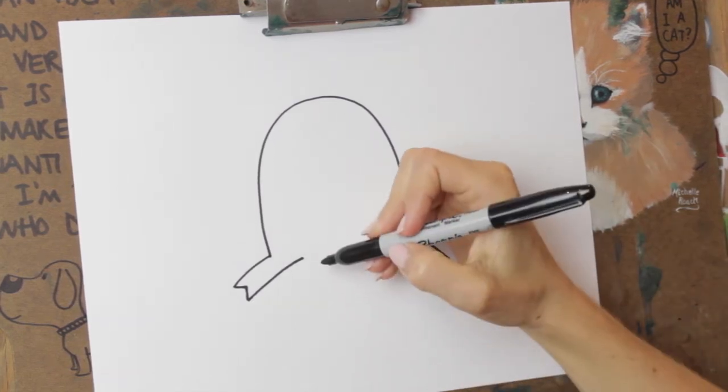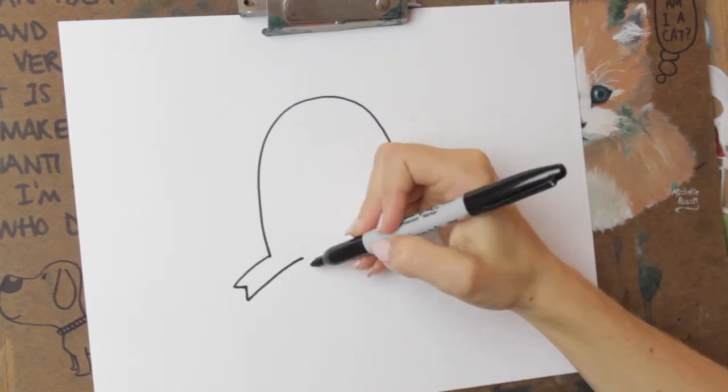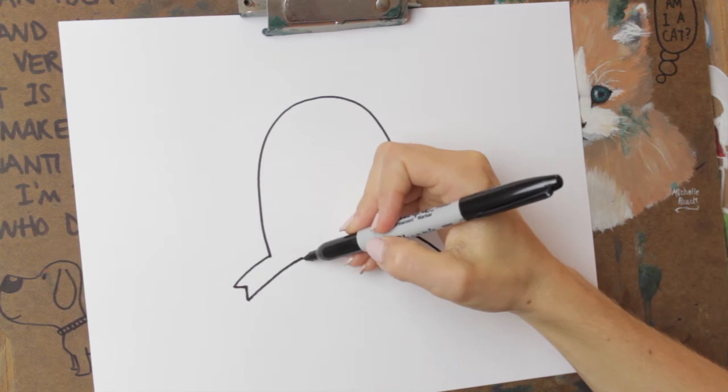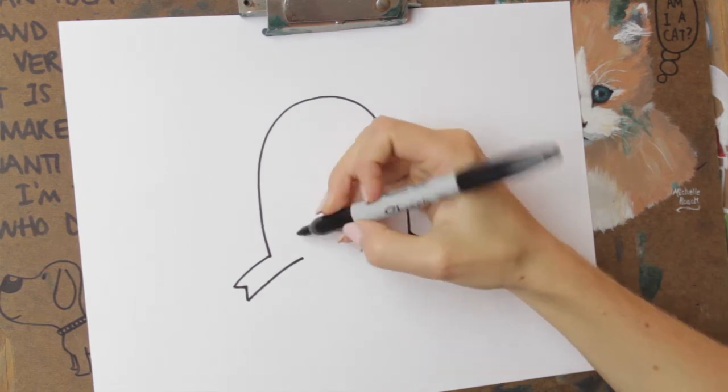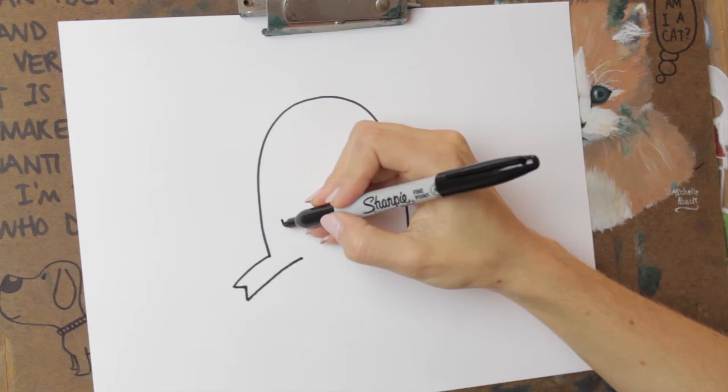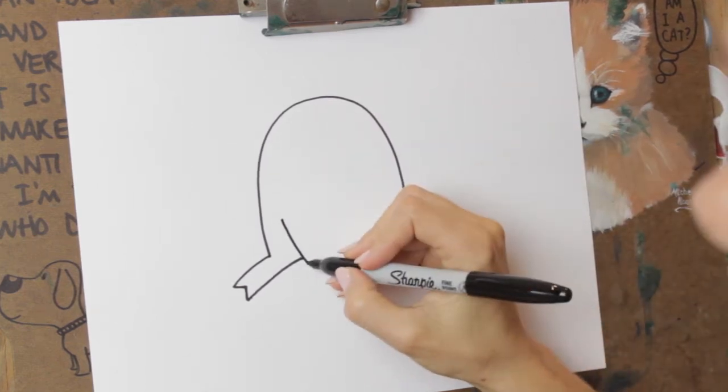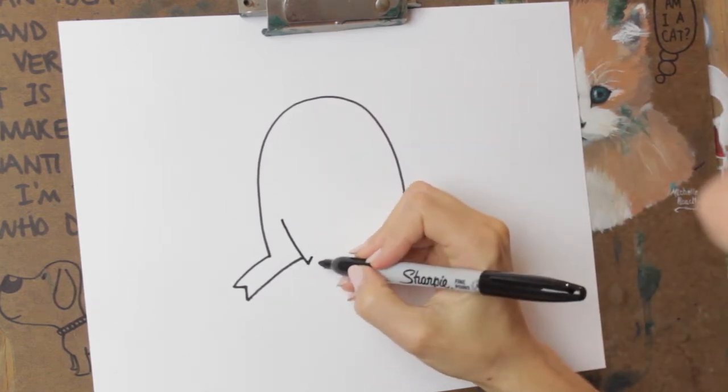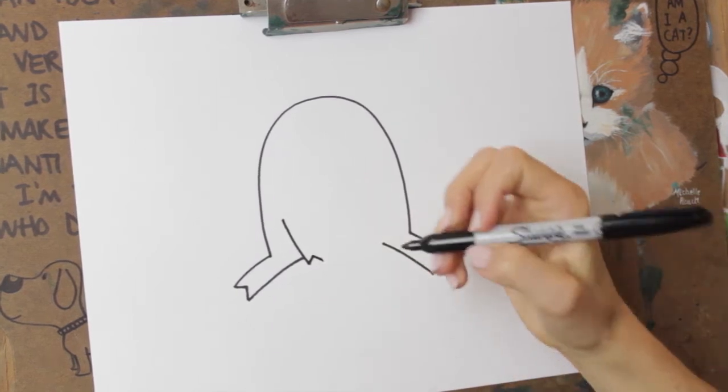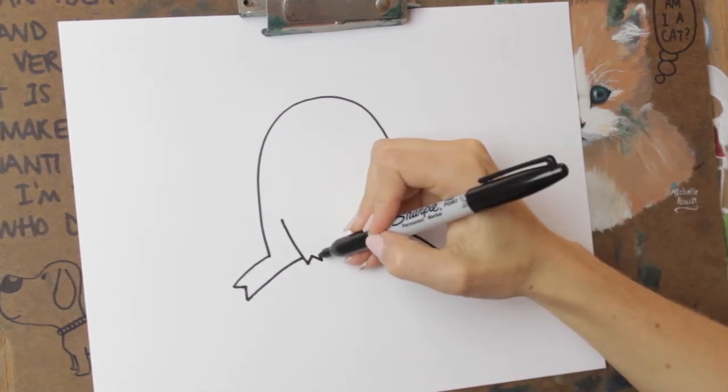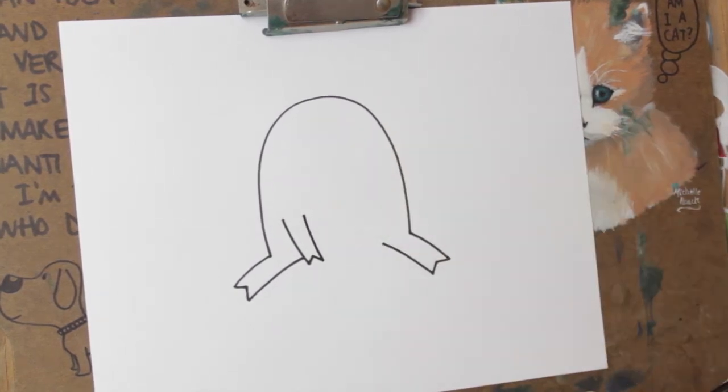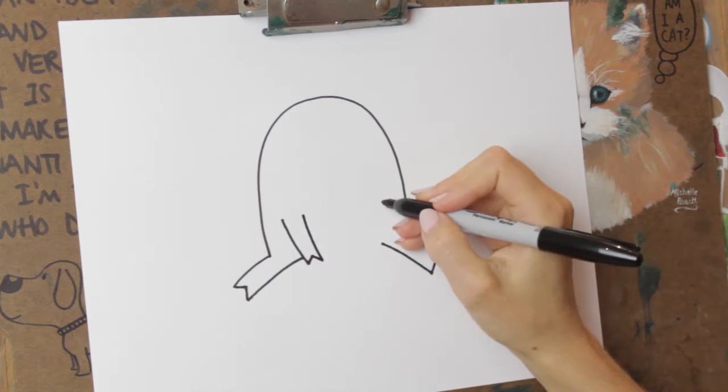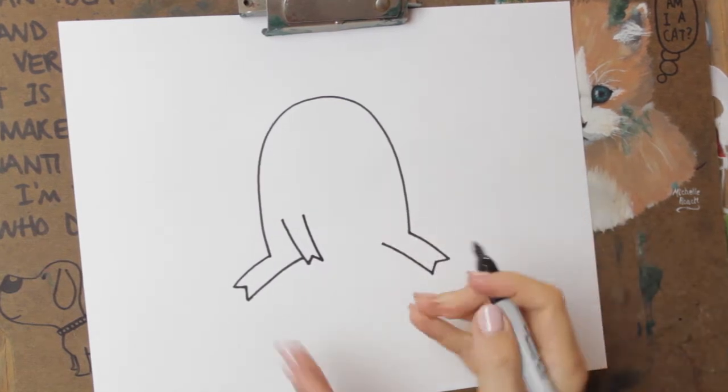So then right beside this line, right beside this point right here, we're gonna put one of the front legs. So we're just gonna make a line down. And a little up and down for the hoof. And then back up. That's one of the legs. And we do the same here.